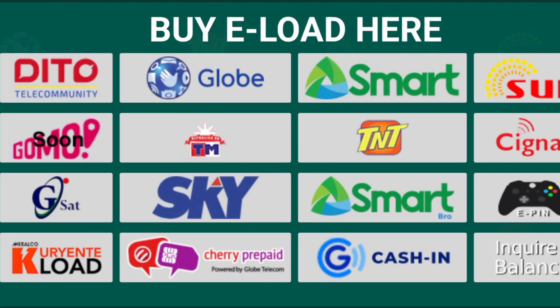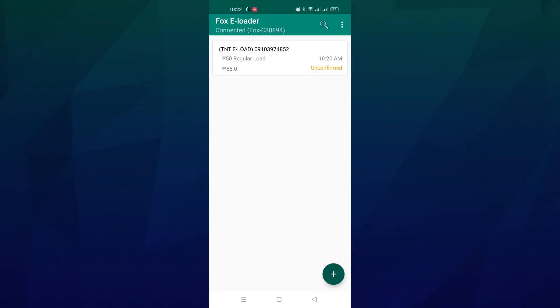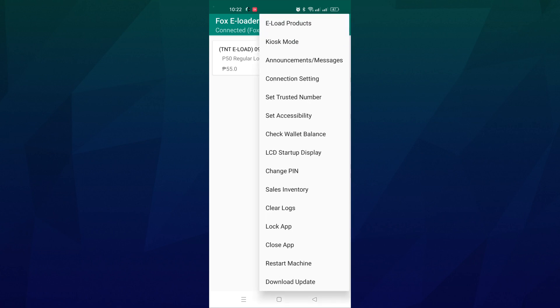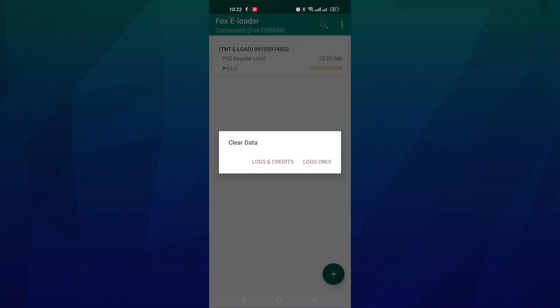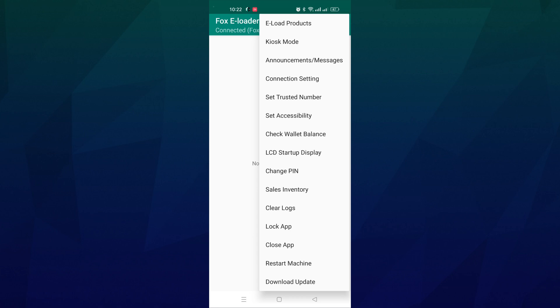Now follow this process to clear the log transactions. First, exit kiosk mode and open machine admin. Click the menu button and search the clear log settings. Just choose logs only to clear all the transactions.